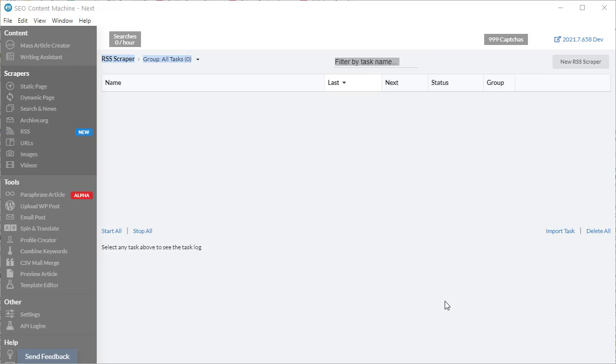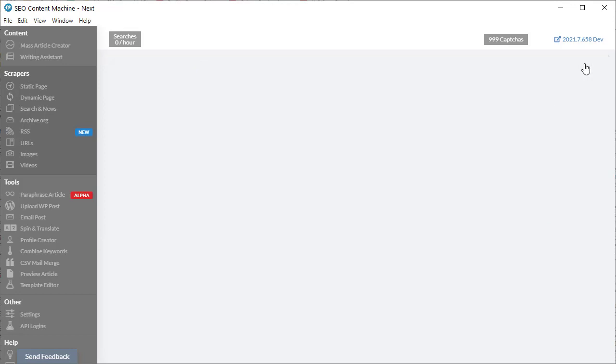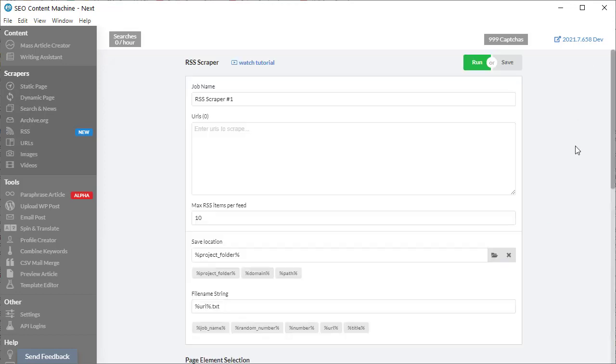Hello and you're watching an SEO Content Machine tutorial next video. Today I'm going to cover how you can use the new RSS feed downloader. If you go to scrapers, RSS, click on new RSS scraper, that brings you to the RSS scraper tool.